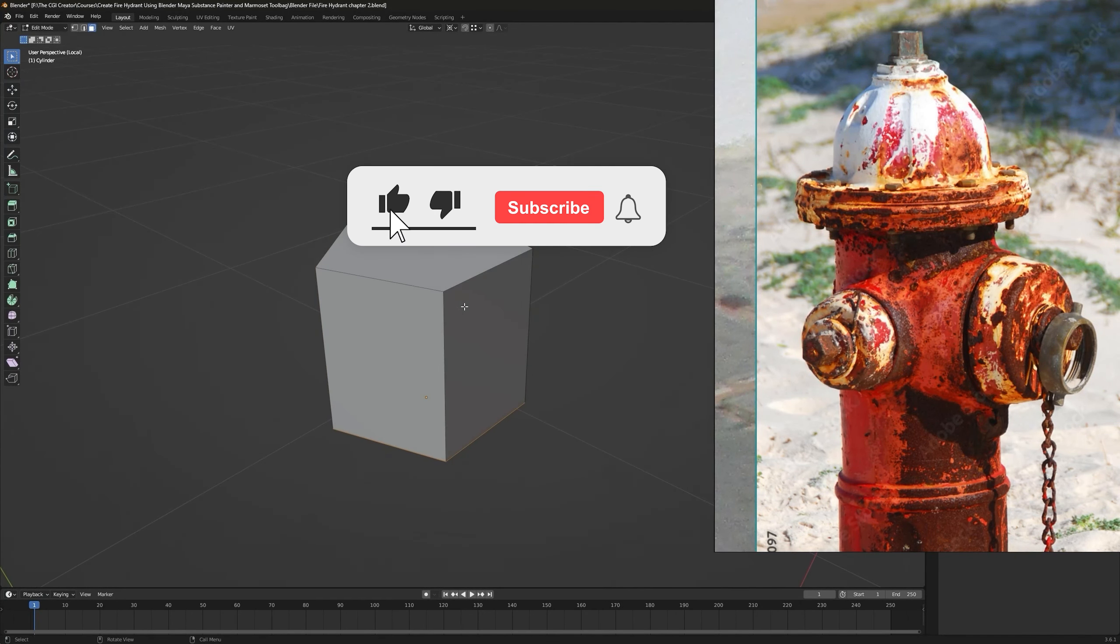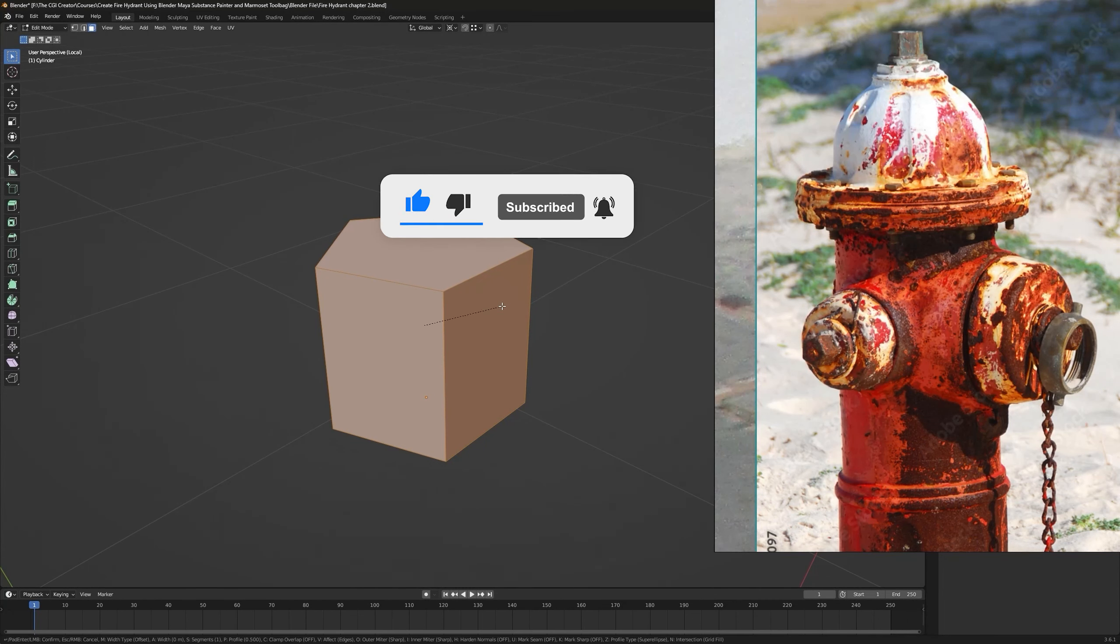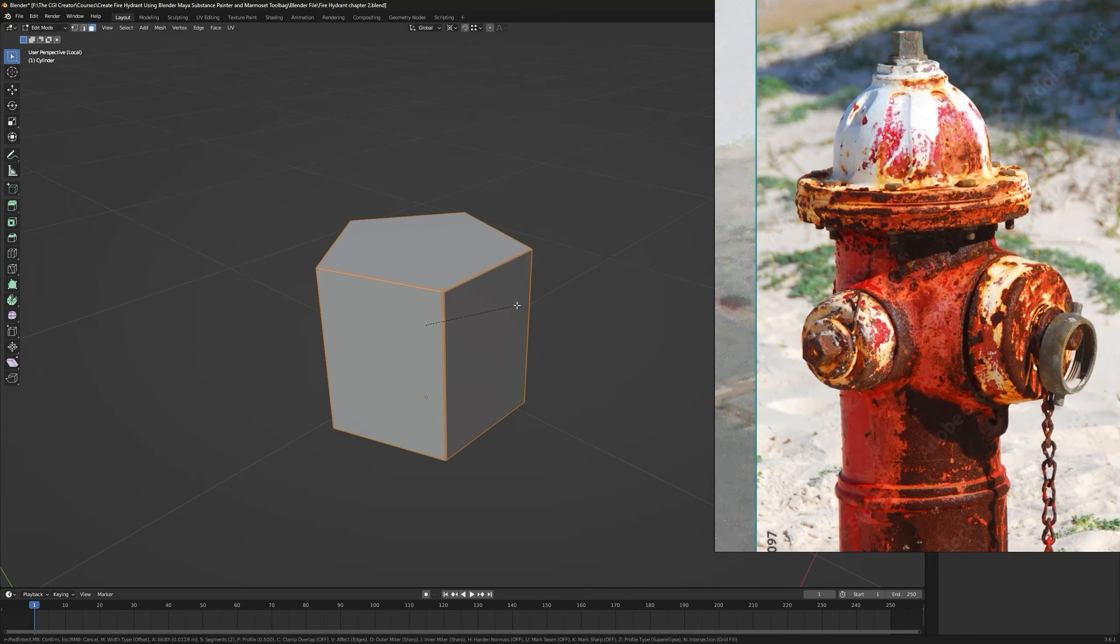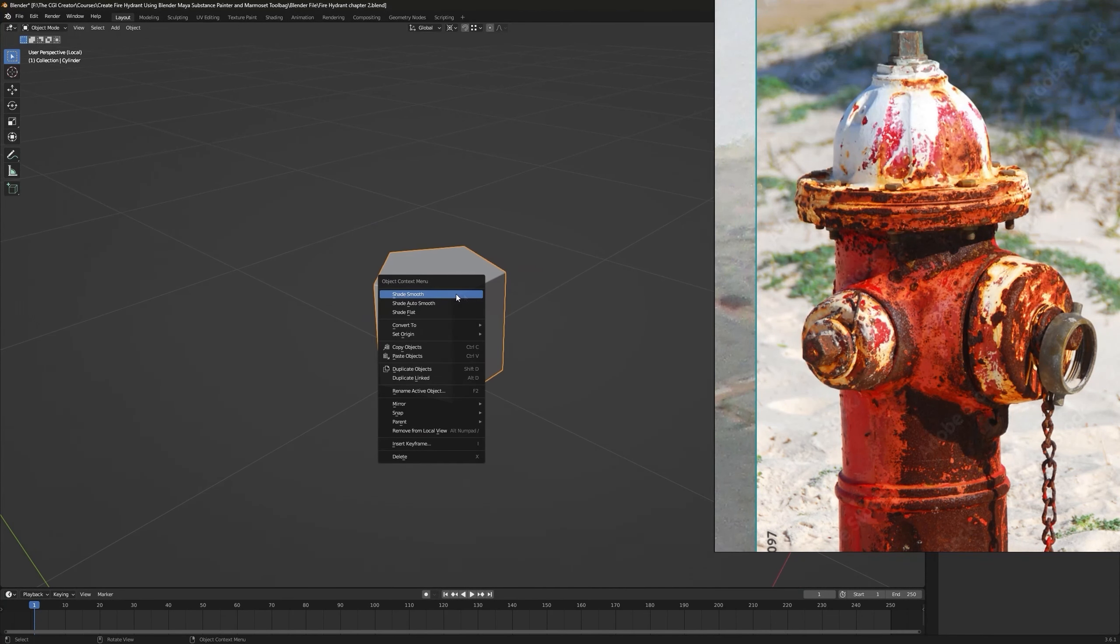I'm gonna select one of these and go to Edit mode, select all of them, press Ctrl+B and move it, and increase the segments while scrolling. I guess these many segments are just fine.